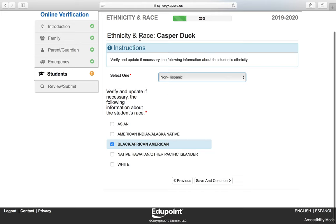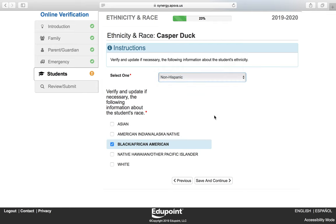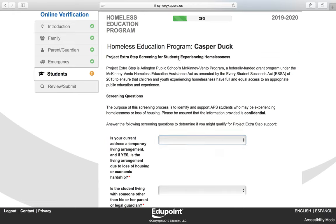Here you want to verify your ethnicity and race. What you see is what is currently in the system. If there are any changes, you can make them on this screen. Click Save and Continue.